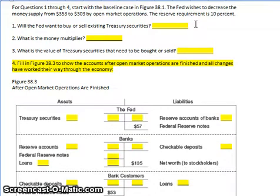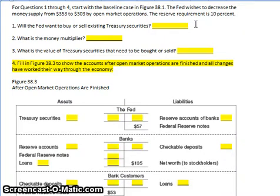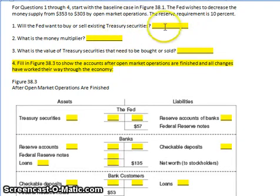The second question is: what is the money multiplier? The money multiplier, or the deposit expansion multiplier — those are two synonymous phrases — is simply 1 over the reserve requirement. So that's 1 over 10%, or 1 over 0.1, which is 10. That's the answer to the second question.